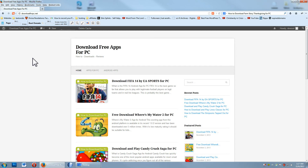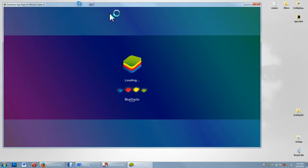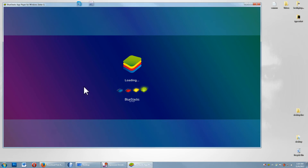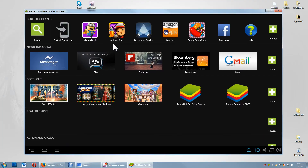In this video I'm going to show you how to download and install FarmStory Thanksgiving for your PC. The first thing you're going to need is a program called BlueStacks, which you can download at bluestacks.com. There will also be a link in the description about how to download BlueStacks if you have trouble with that.